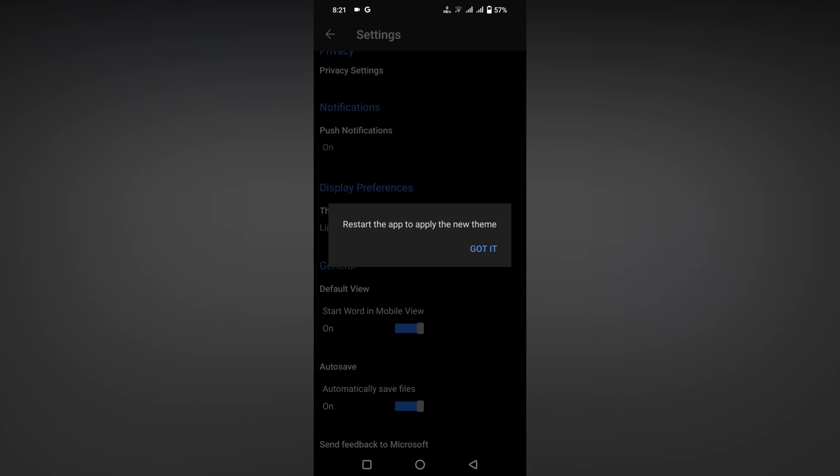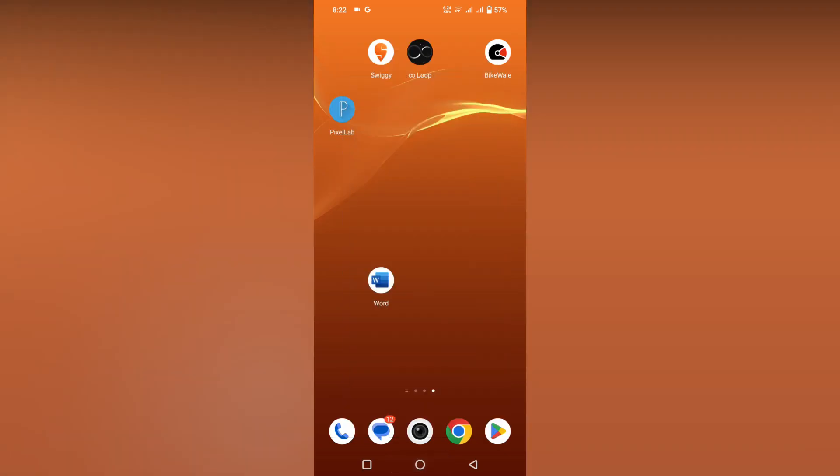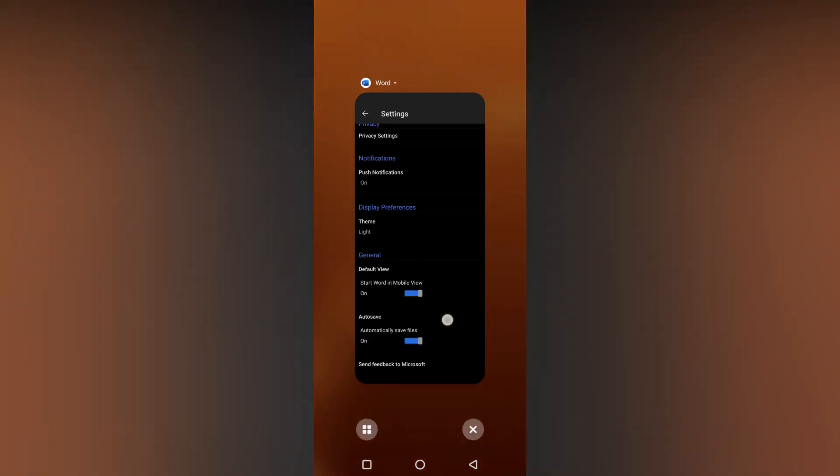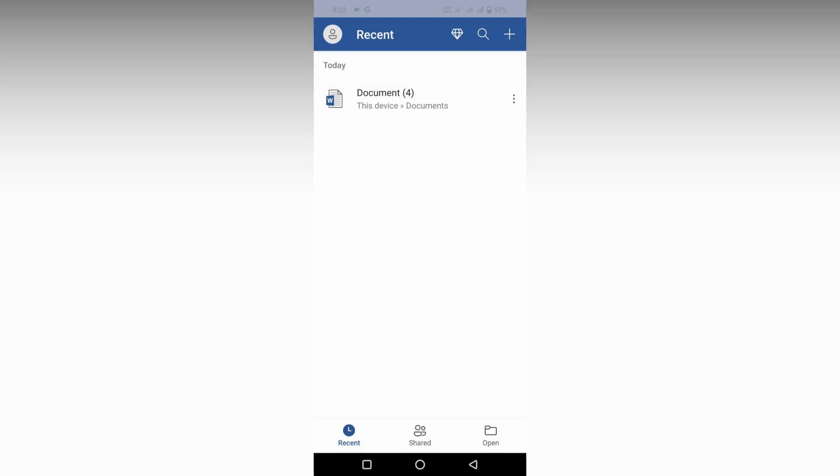After clicking the light version, you should restart the app to apply the new theme. Click OK, close the app, and open it again. It will now be on light mode.